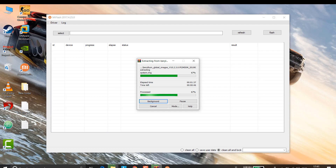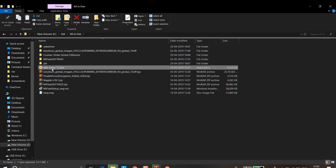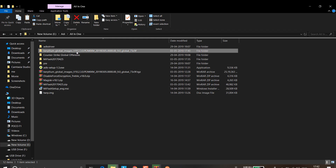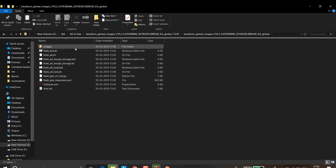Now go ahead and install the ADB setup. I already have it installed. It is a driver that allows your PC to detect whether or not your smartphone is connected. Wait for the extraction and installation to complete.